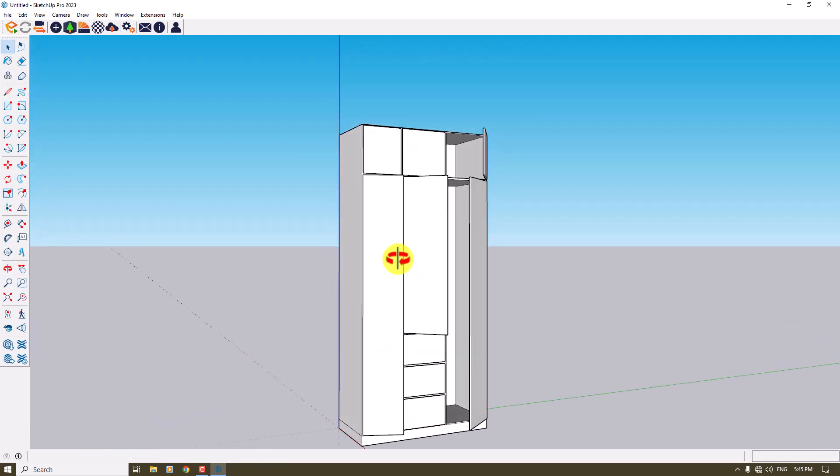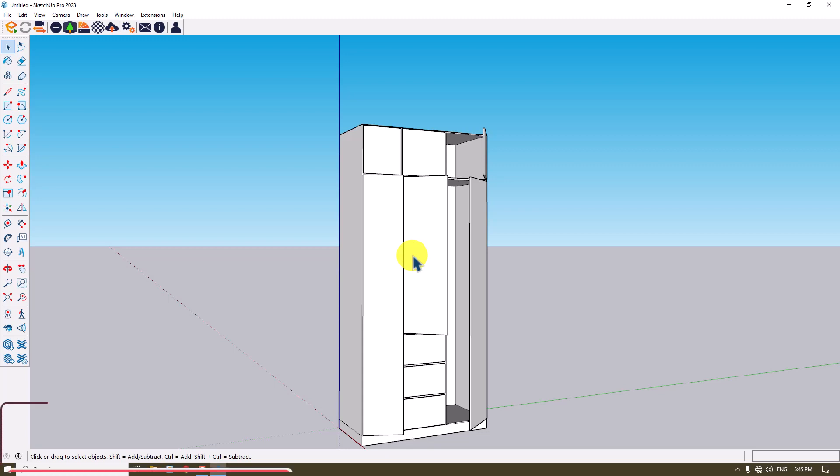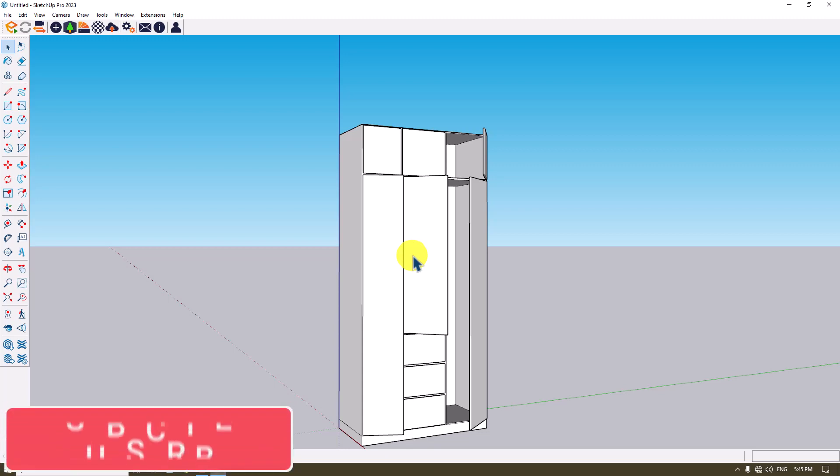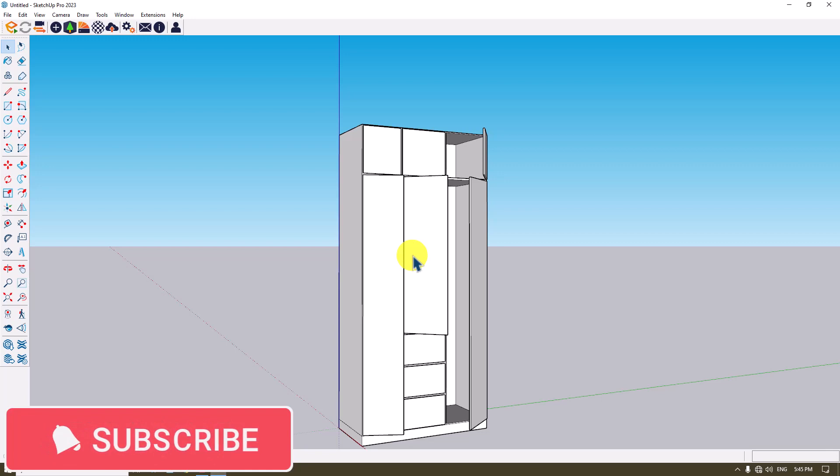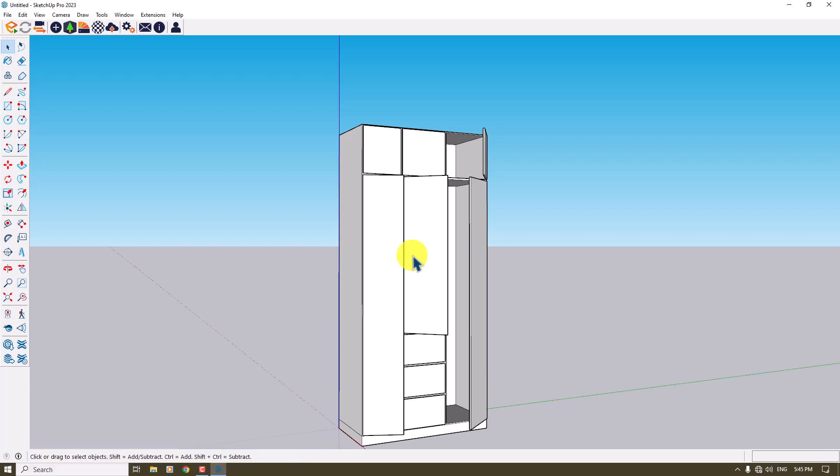So I hope you enjoyed this video, guys. You can download this 3D file below this video; I will upload the link for you. If you like this video, please like and subscribe to our YouTube channel. Thanks for your watching, thanks for your support, and goodbye.